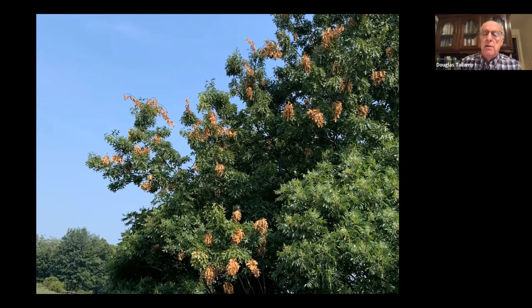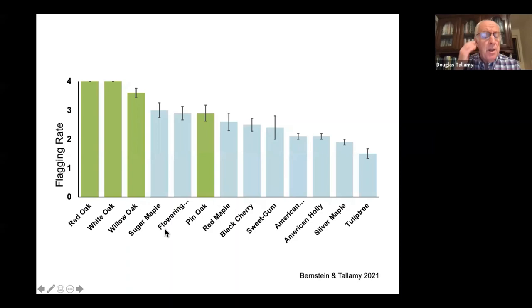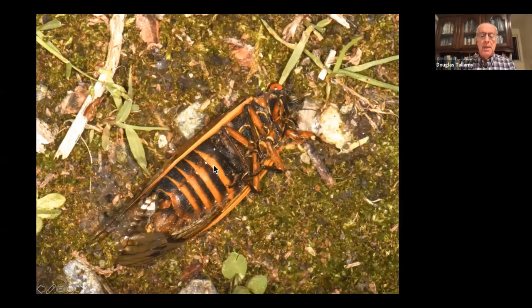People worry that cicadas will kill our trees — they won't. This is nature's pruning, and it only happens once every 17 years. A student looked at which trees cicadas preferred when laying eggs — the ones with the most flagging were all oaks: red oak, white oak, willow oak, pin oak. Maples and other things were less preferred. Then they die, and that's it for another 17 years.